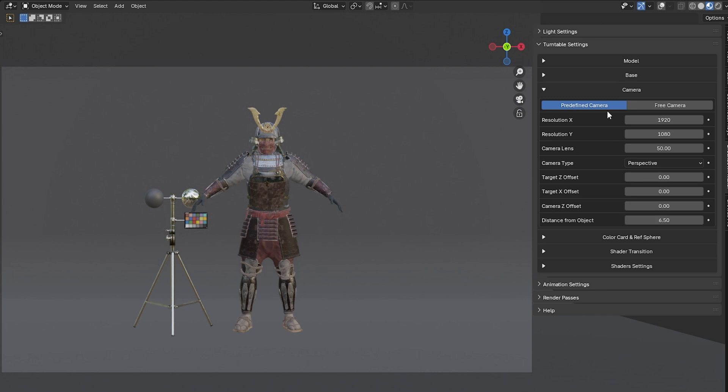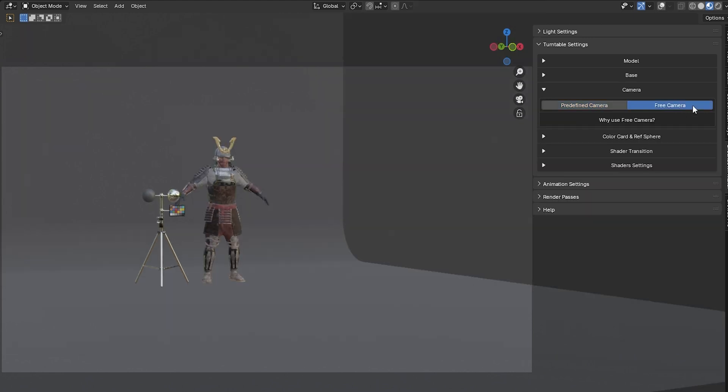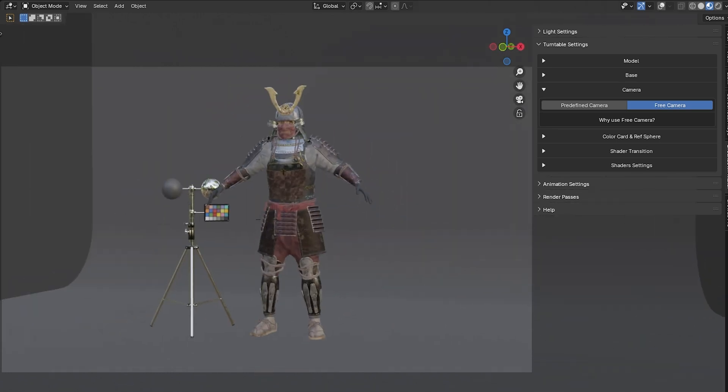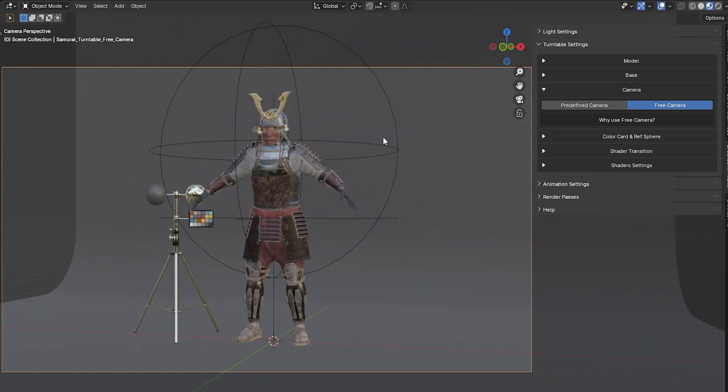Keyframes cannot be used to animate the predefined camera. For that, you can switch to the Free Camera option. The Free Camera has no constraints, allowing you to modify it freely, add keyframes to animate it, or make any adjustments you need.